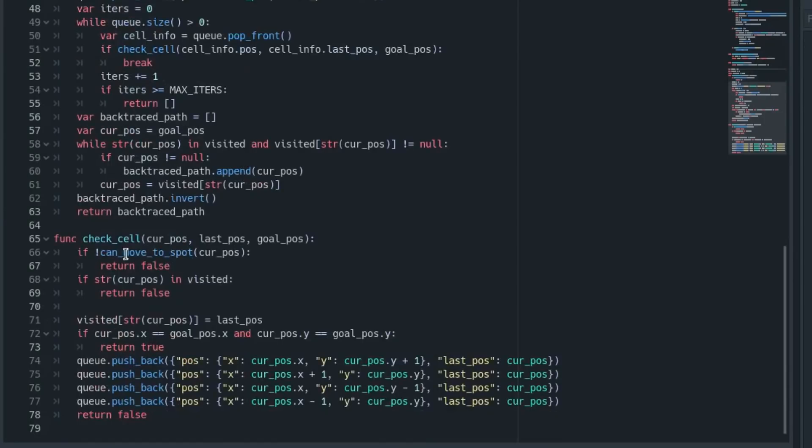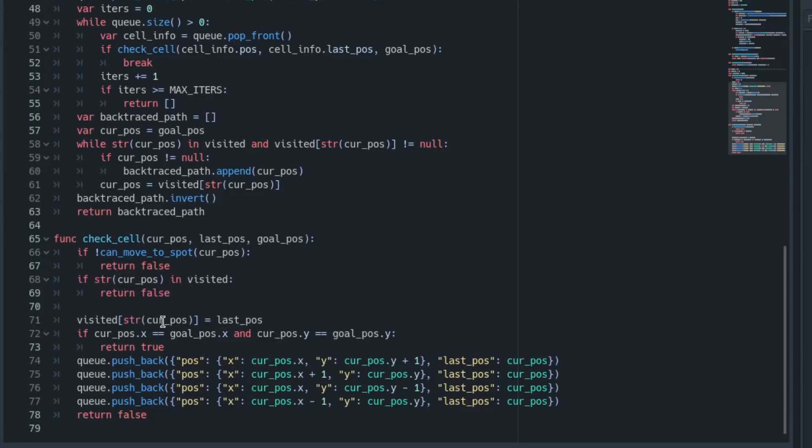In this check_cell, what we do is we just check: can we move to the spot we passed in? If we can't, return false. If we've already visited this position, return false and don't do anything. If we haven't visited it, then we add that position to our visited cache and we pass in its last position as well to remember. Then we check: is this position our goal position? If it is, we return true—we found the end position.